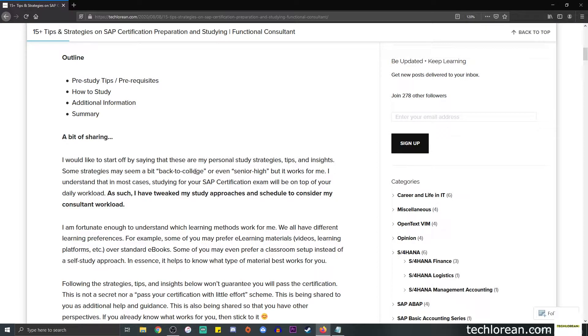Before we start with the pre-study tips, I do want to take the time by saying that these are my personal study strategies, tips, and insights. They may seem a bit back to college if that makes any sense, but you know what, it works for me.